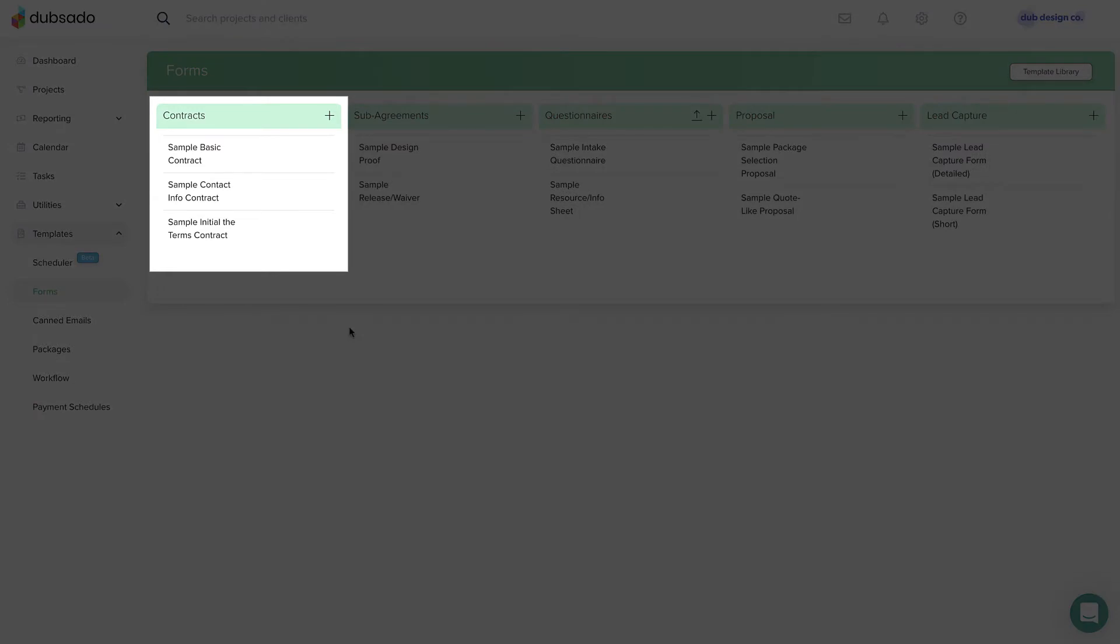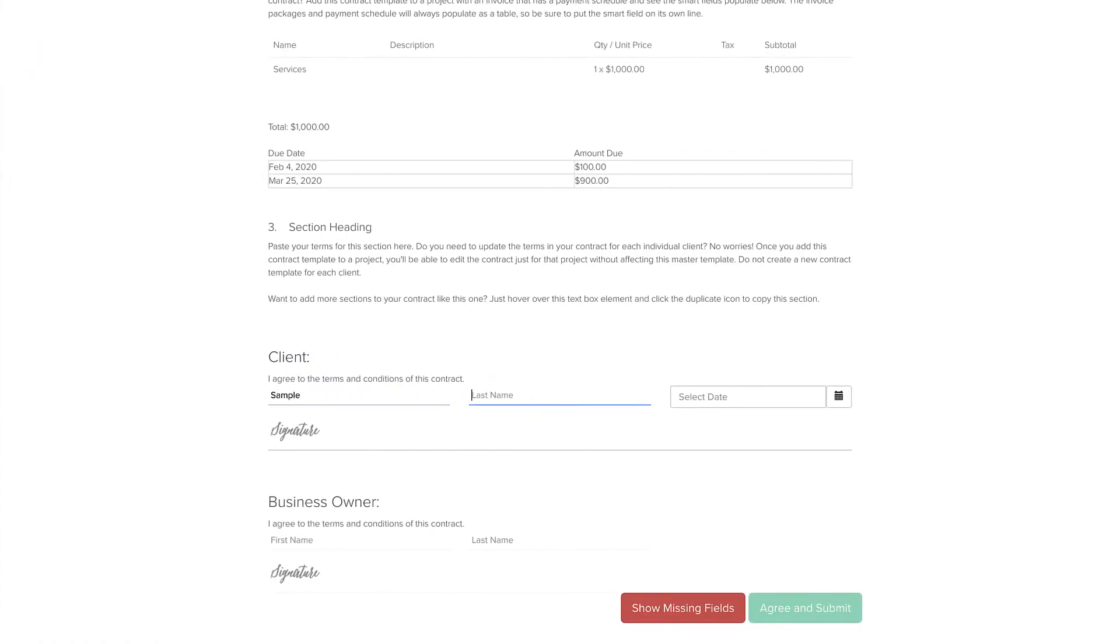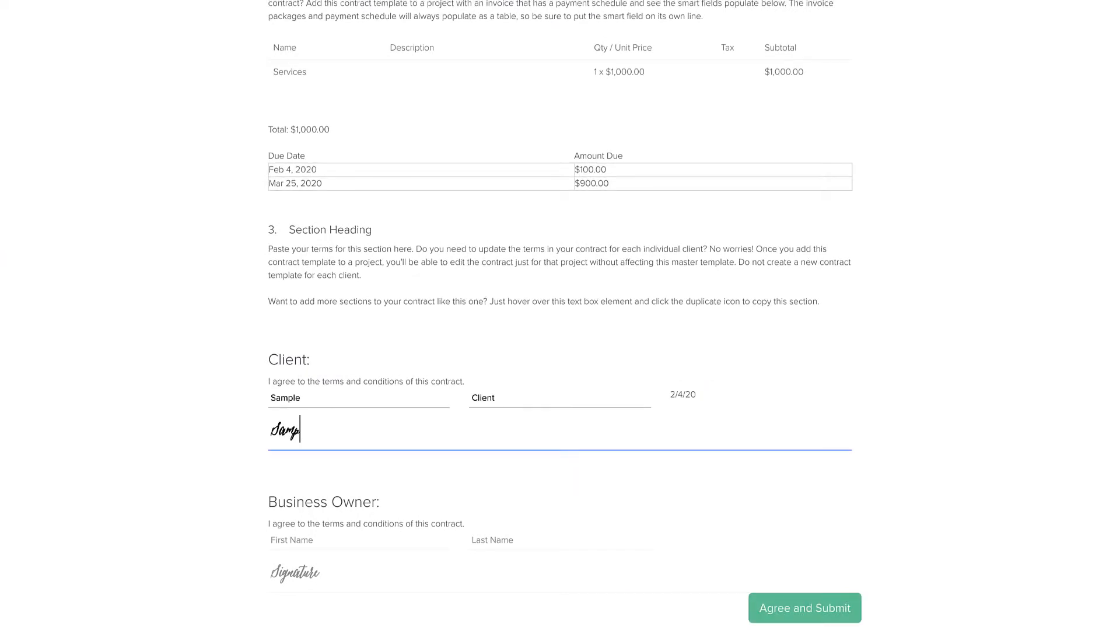Contracts outline the terms and conditions that the client needs to agree to and provide a space for your client to sign the document electronically.